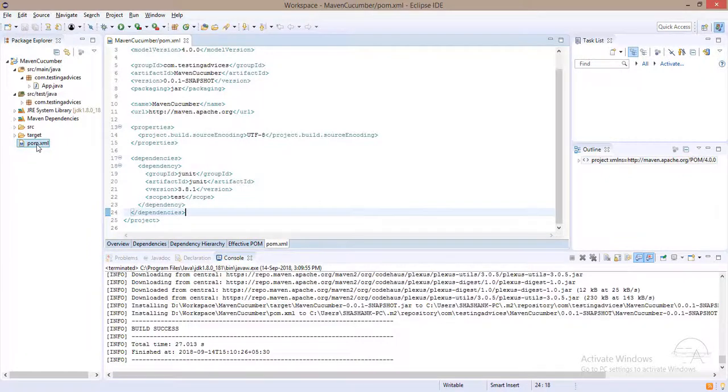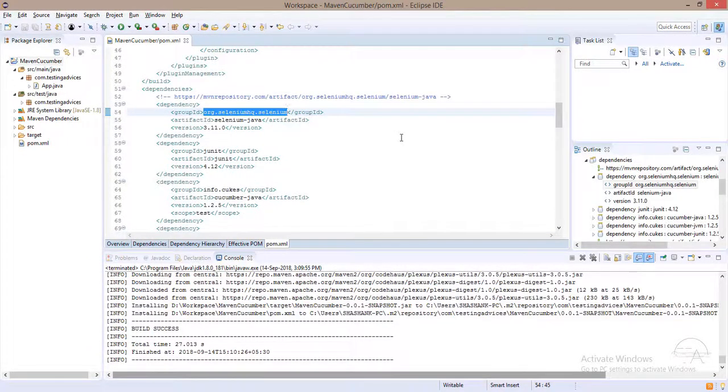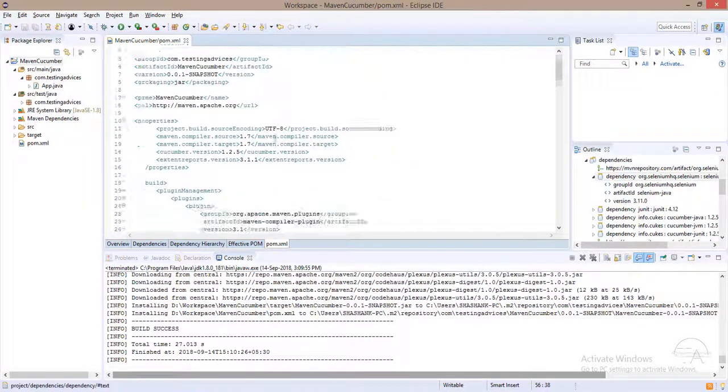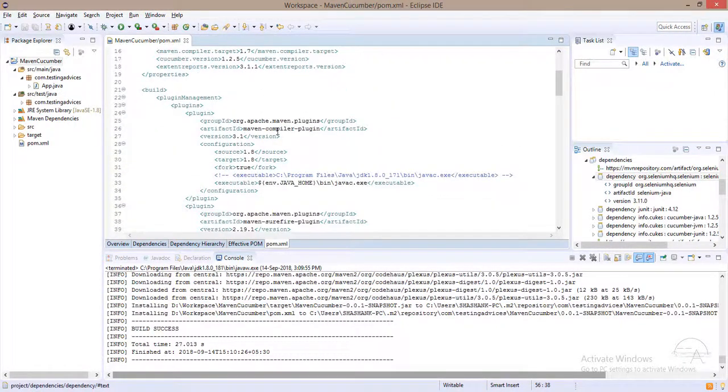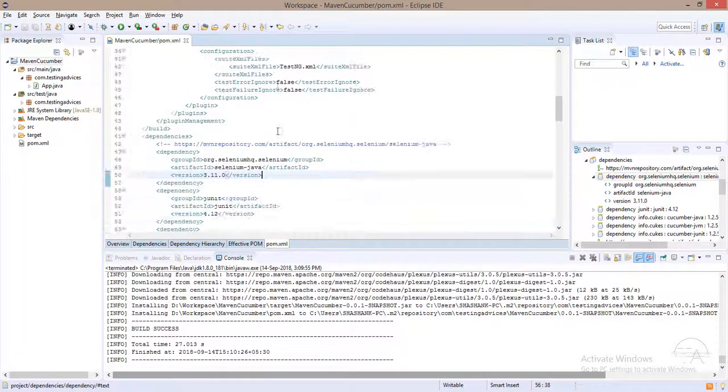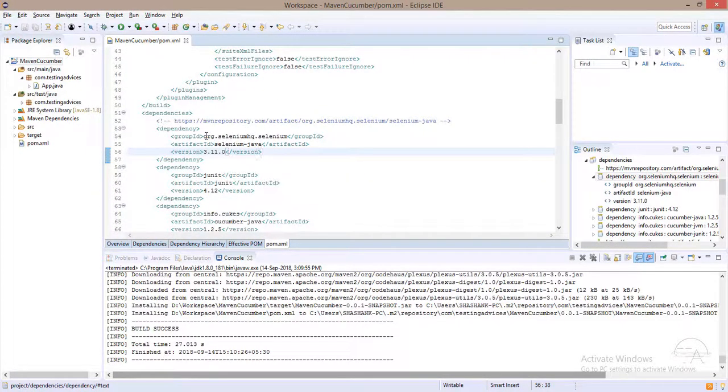Now, one more change that we need to do. Within this pom.xml, there are many tags. Slowly and gradually we will learn about that, but just to give you a hint.